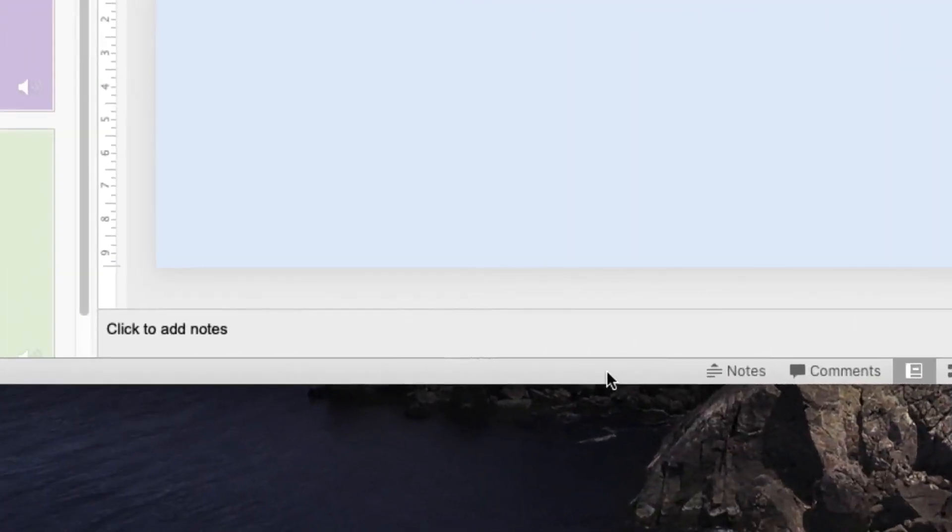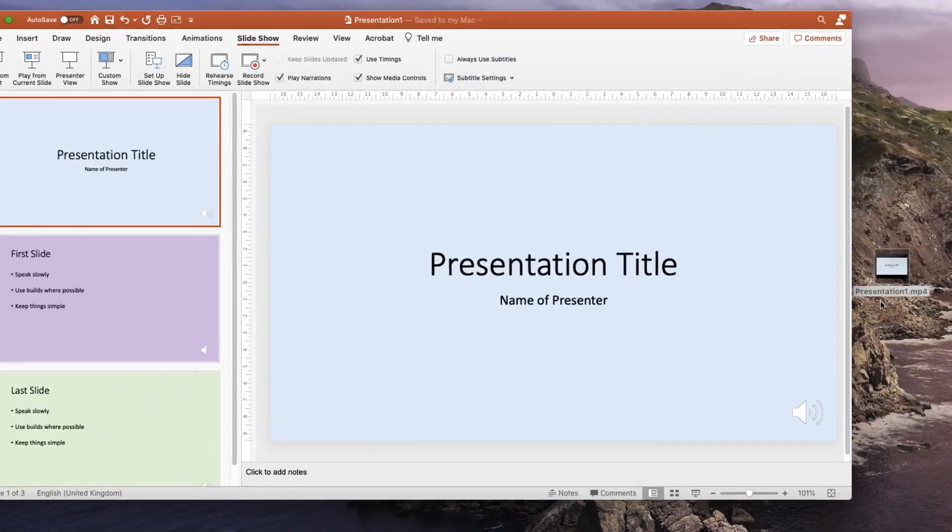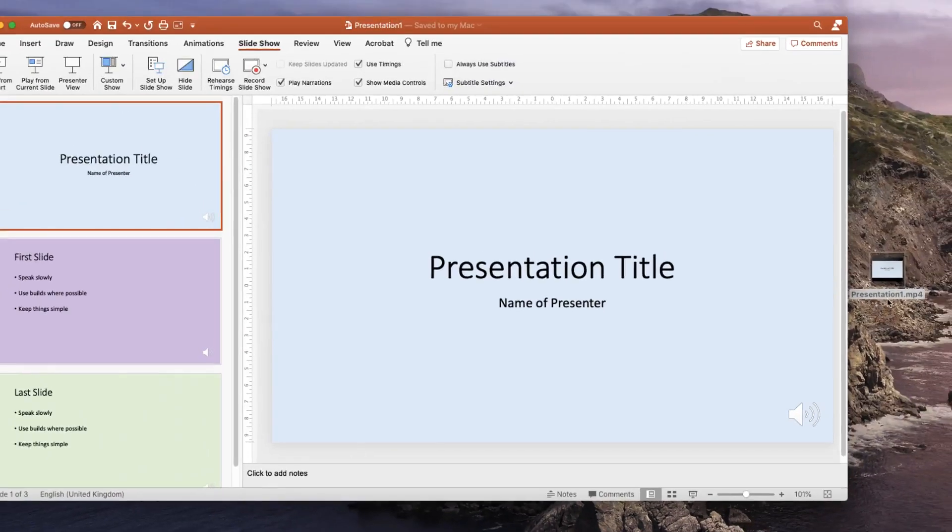Now that the process is completed you'll see the presentation one dot mp4 file is saved on the desktop as requested. I can now have a look at this video and make sure it's all working.